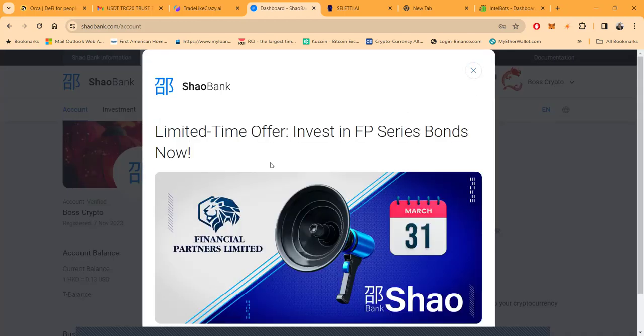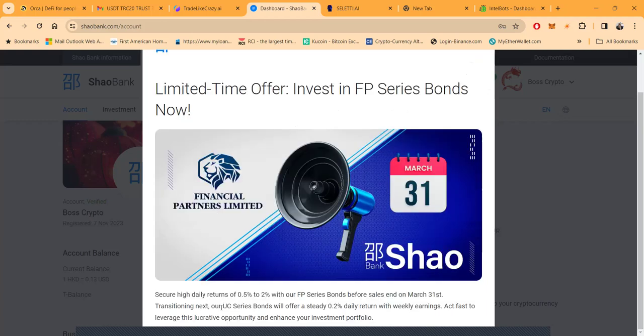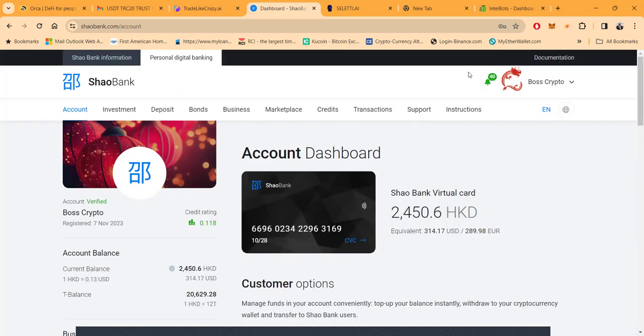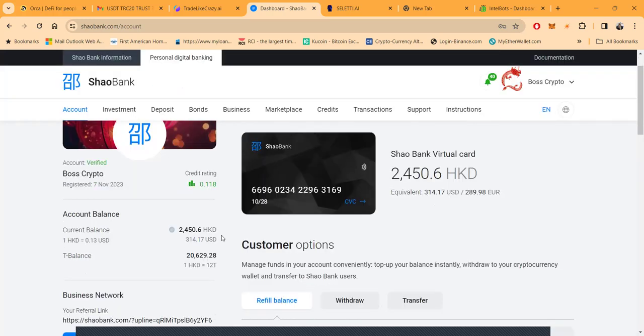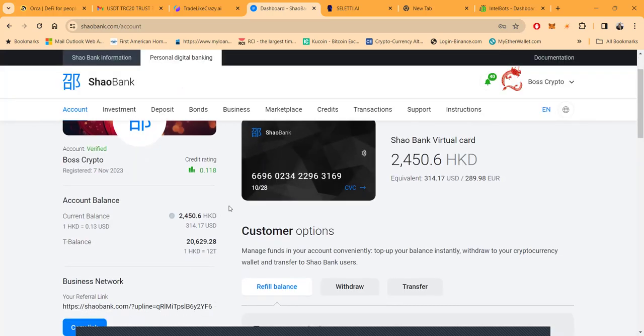It looks like I got some money in this thing. They have a limited time offer: invest in the FP series bond and you get up to 2%, but it ends March 31st.